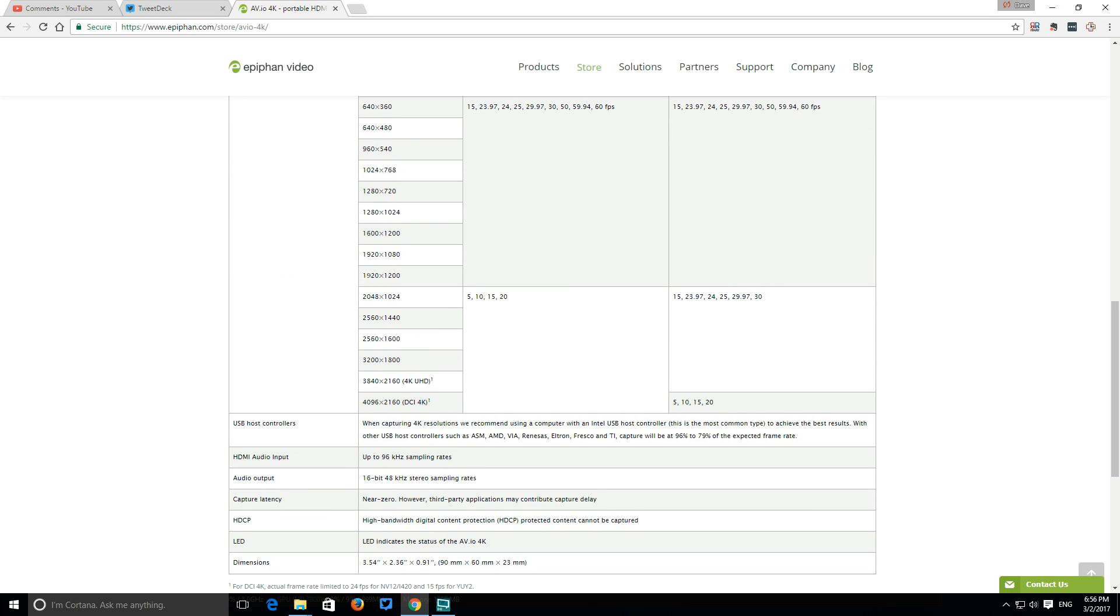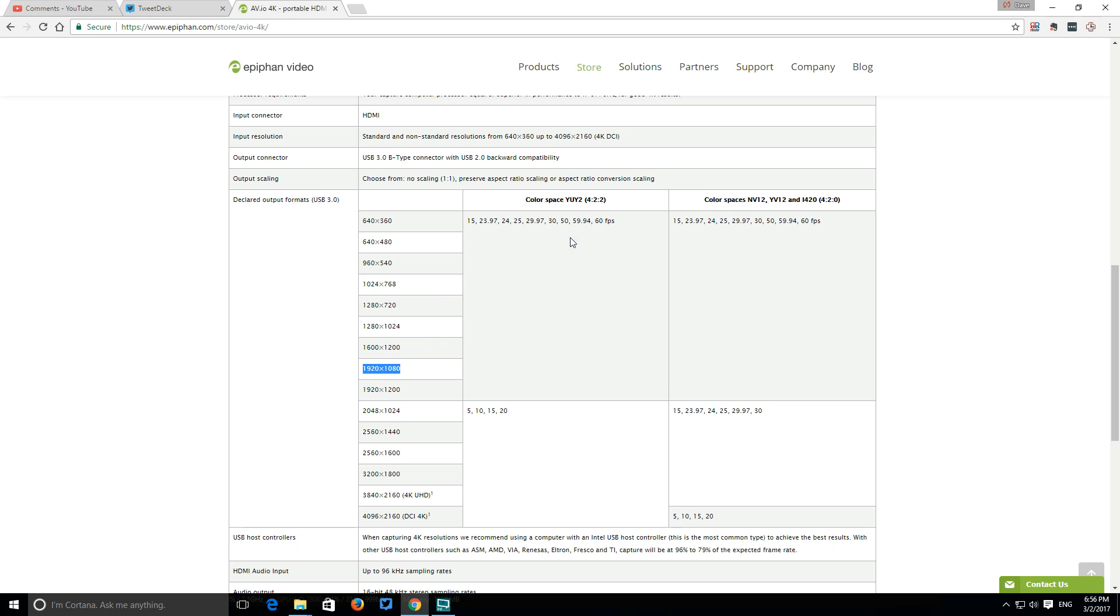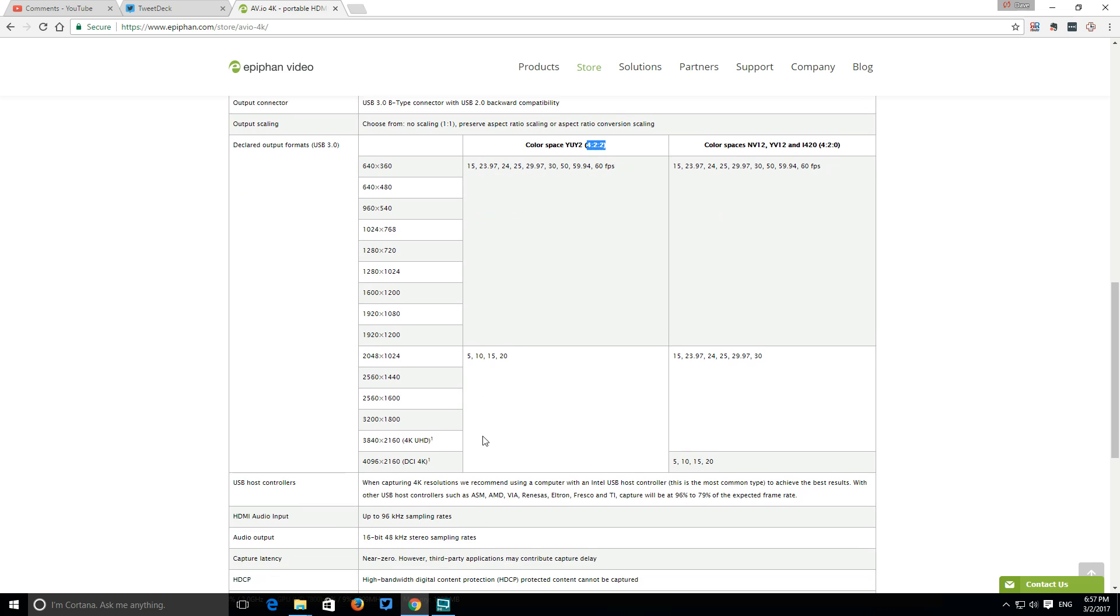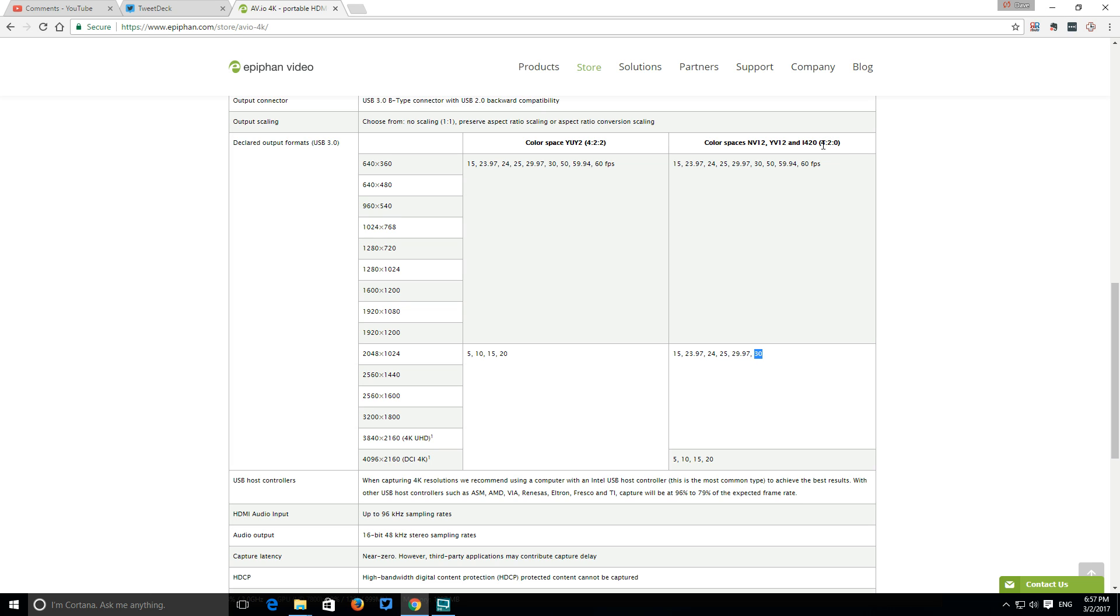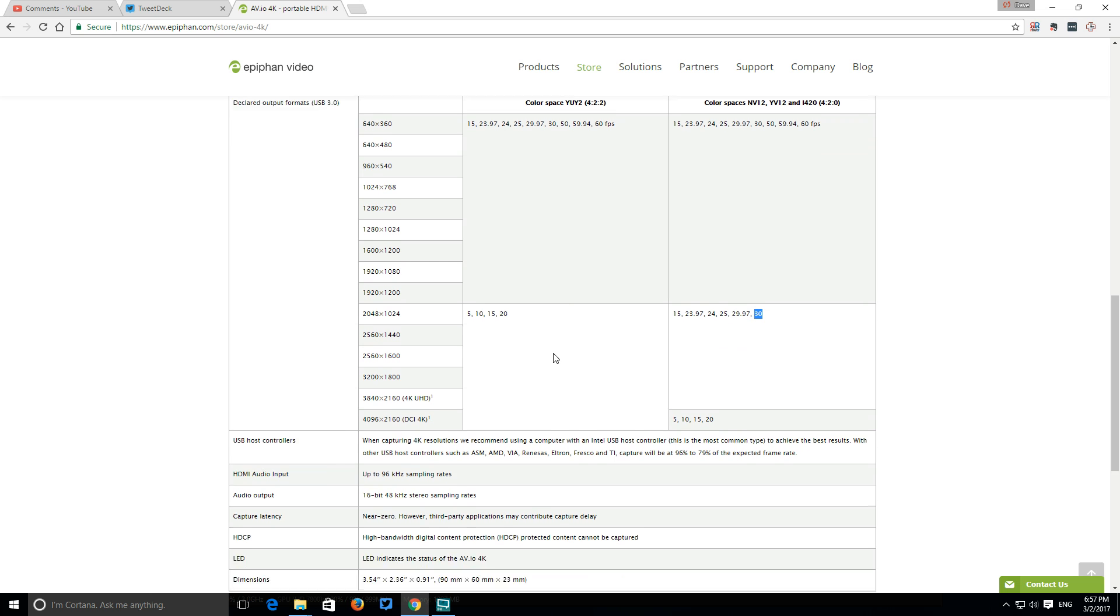What I'm capturing is 1920 by 1080. It can do 60 frames per second in a 4:2:2 color space at Full HD. If you're capturing 4K Ultra HD, which is 3840 by 2160, it can do 20 frames per second in 4:2:2 color space or 30 frames per second in 4:2:0 color space, which is still fine for most purposes.